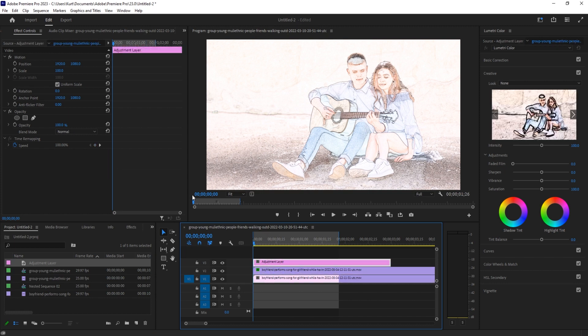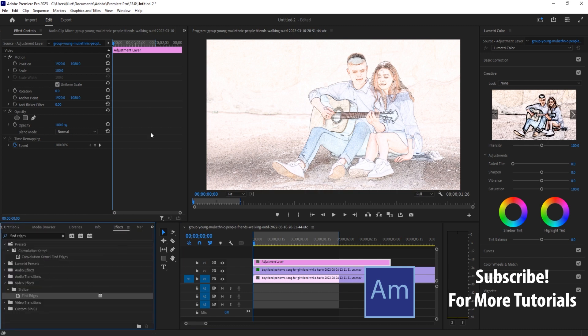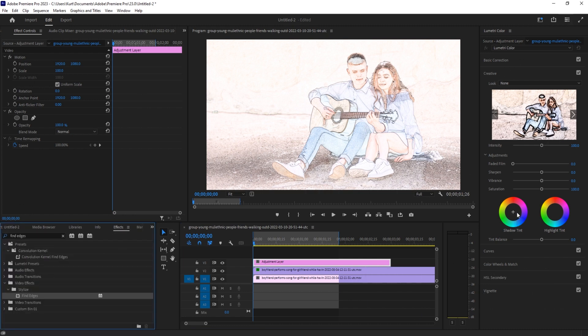We're then going to go to the Lumetri Color panel. We can either search it in our effects and drag it in and work on it over here, or we can pull up the panel itself on the right side. Either way, you just need to get to the Lumetri Color.